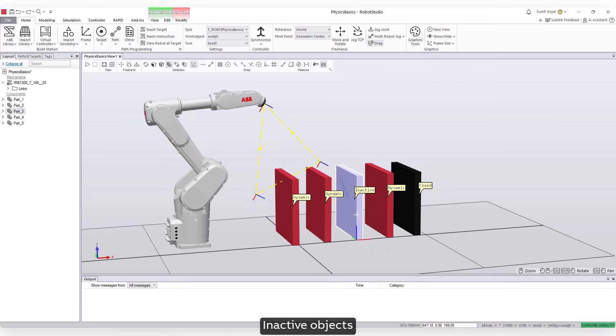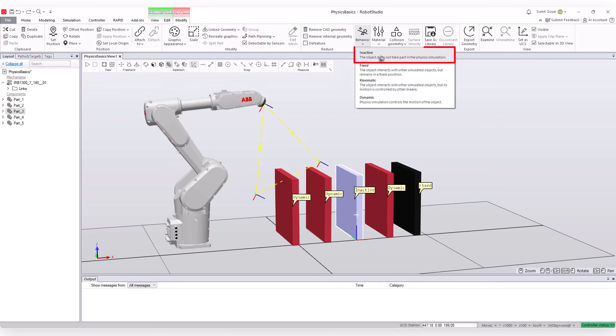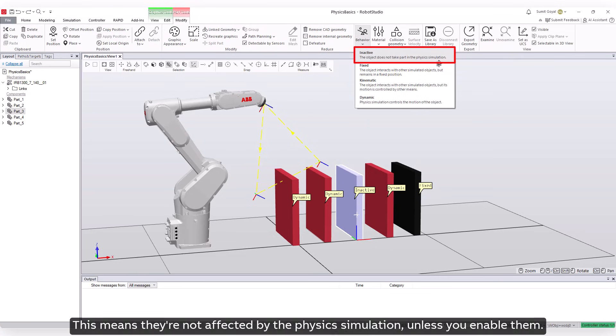Inactive objects: By default, objects are inactive. This means they're not affected by the physics simulation unless you enable them.